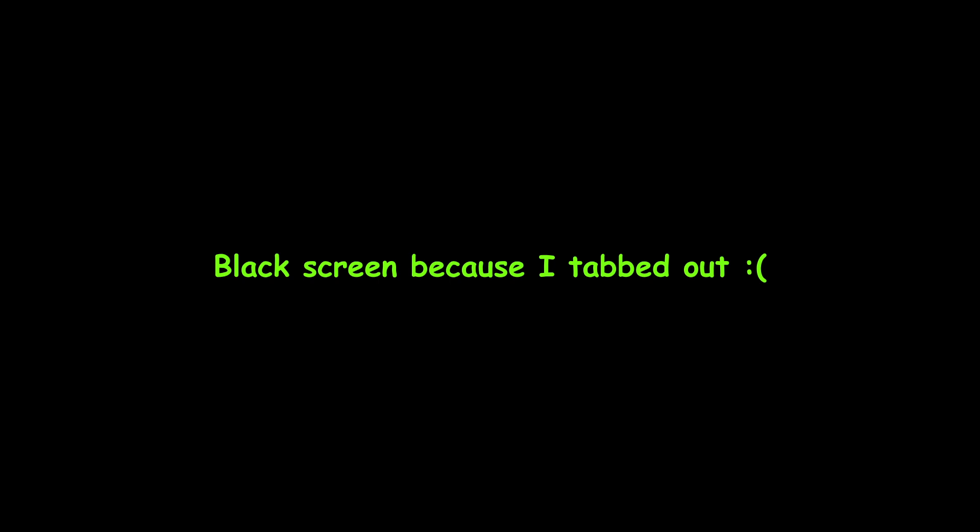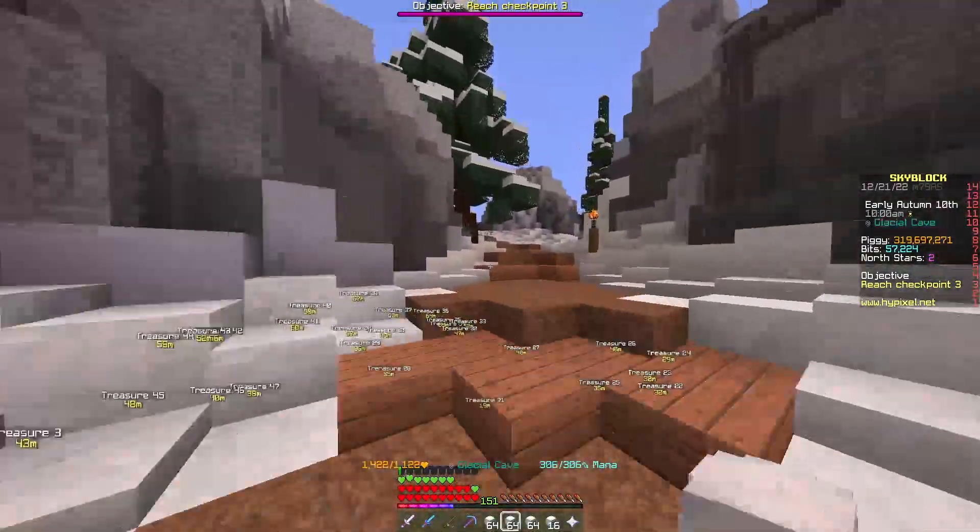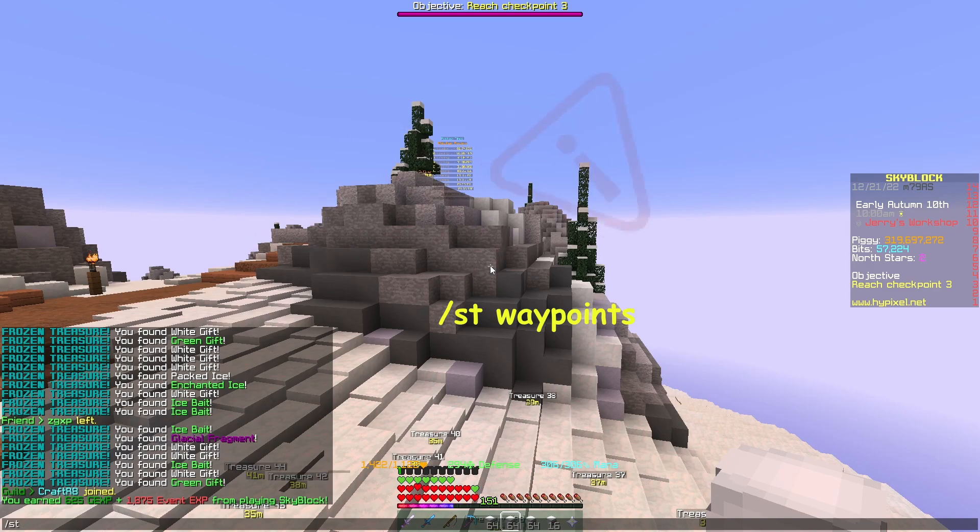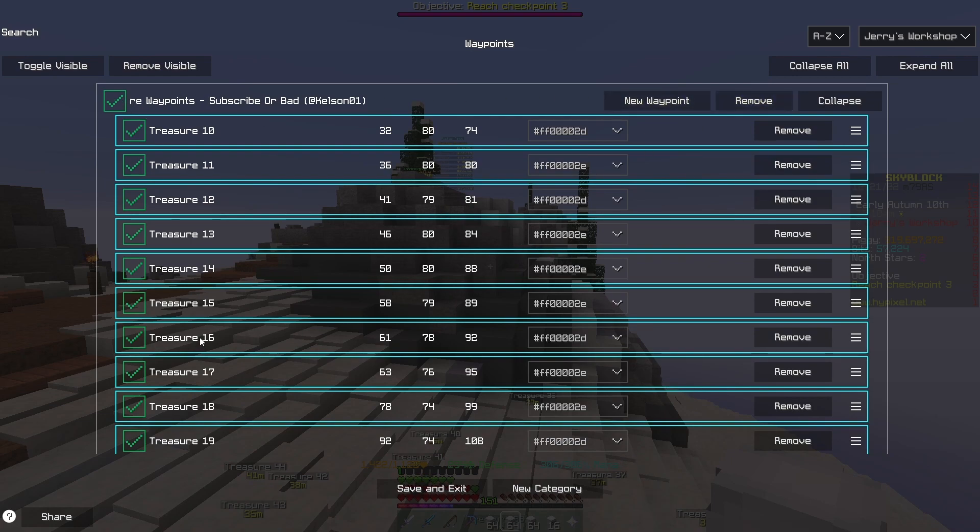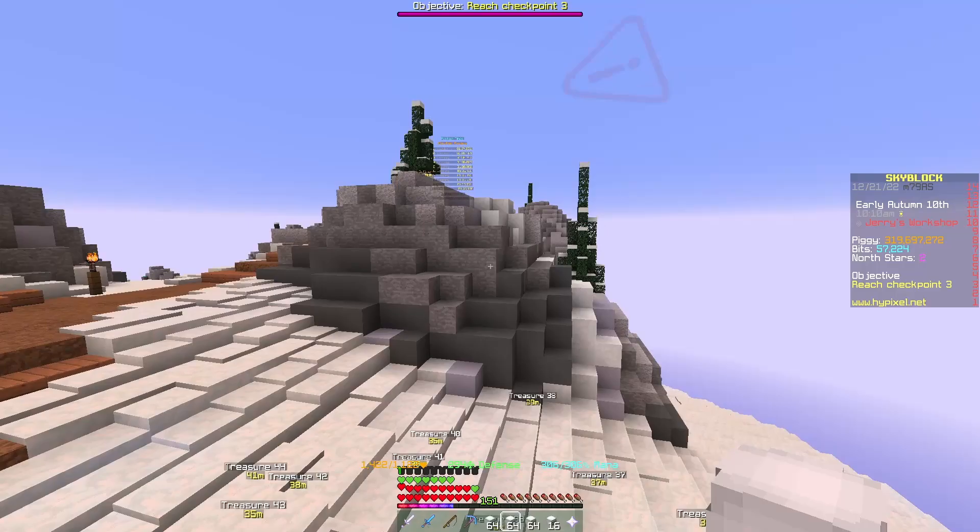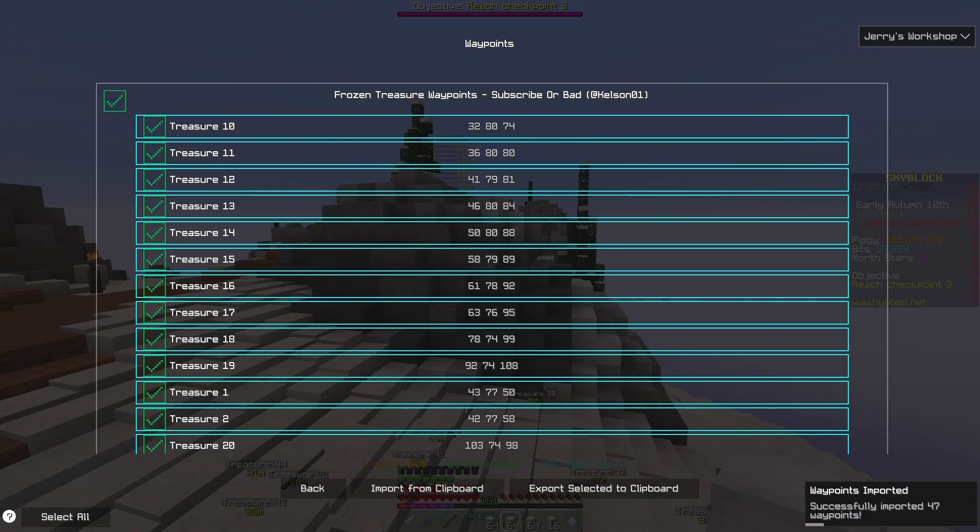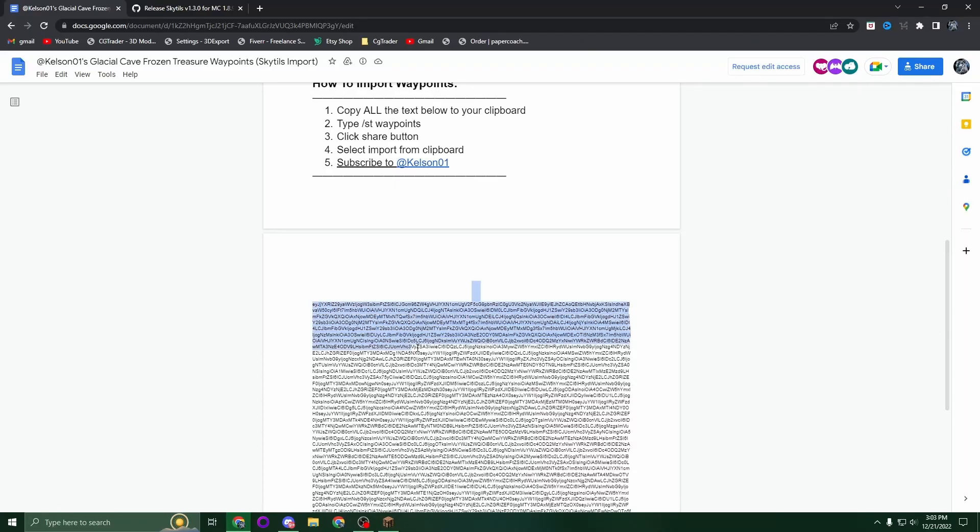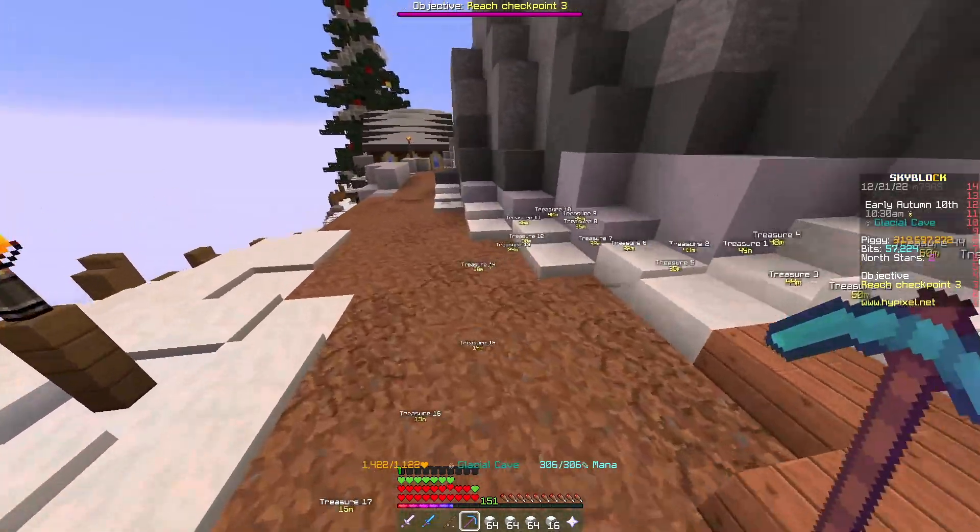Launch Forge with Skytils and type /st waypoints. I already have it installed as you can see, but you're going to want to click Share, then Import from Clipboard. It will import what you copied, and they'll now show up as waypoint markers.